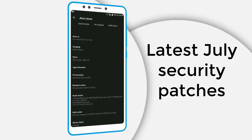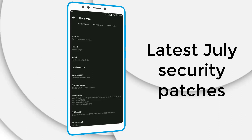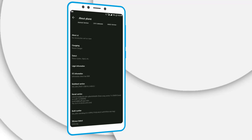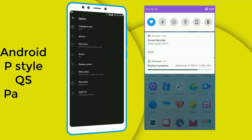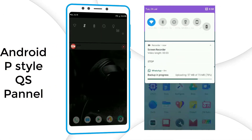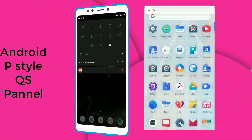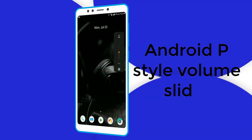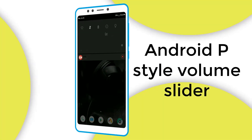In this update they added an Android P transition effect, redesigned the Volta manager, and they also redesigned the About Device section in the settings. The major update is you can see the QS panel — that is the Quick Settings panel. It is completely like Android P, and also a Volume Slider which is from Android P, that we can get on the Android P GSI image.